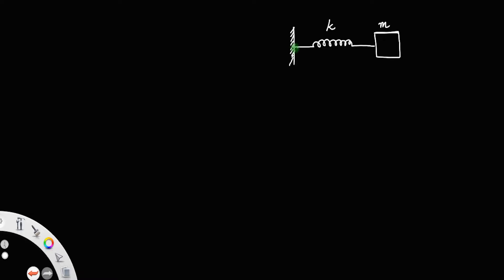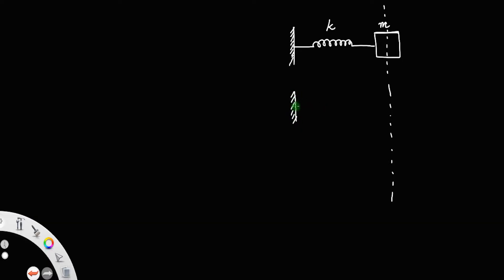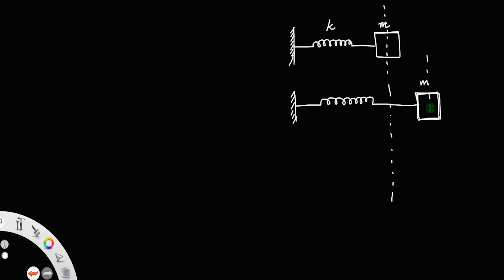Consider a spring having a spring constant k, with one end attached to a mass m. The spring is not stretched, which means the mass m is in the mean position. When the spring is stretched to a distance x — that is, when a horizontal force is applied — the spring stretches to a distance of x. This new position of the mass m is x units from the mean position. Let us call this distance x, or the extension of the spring.